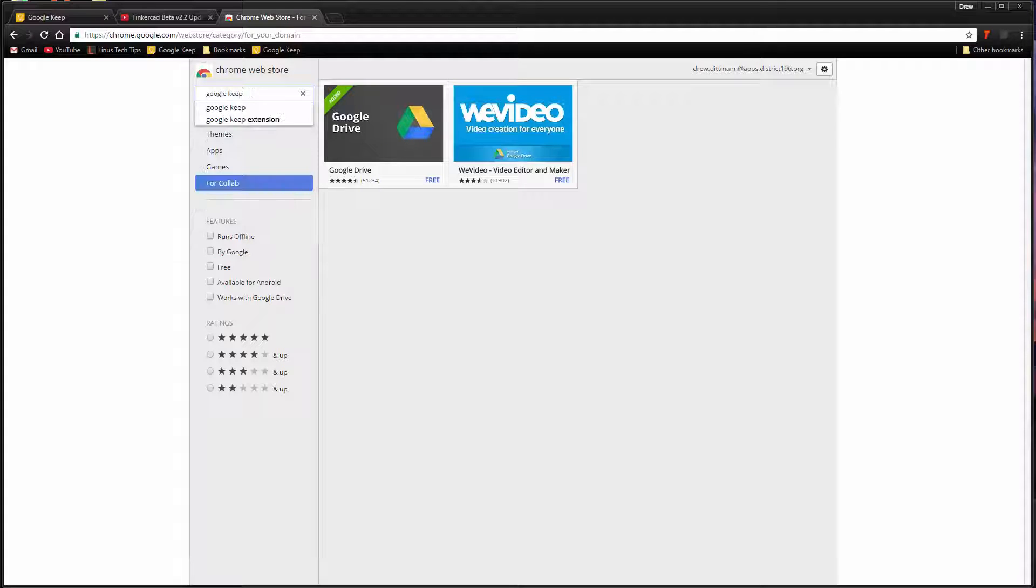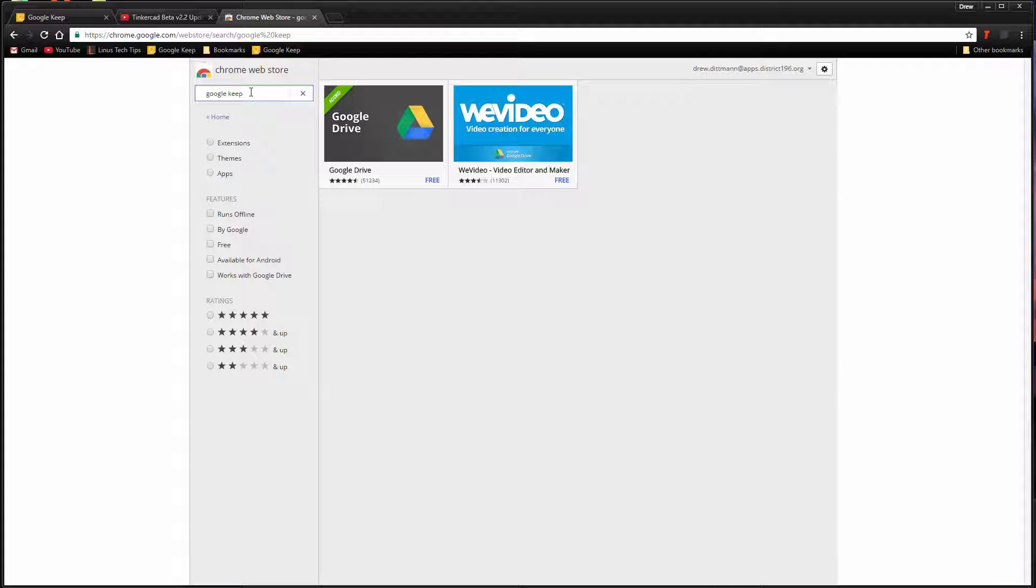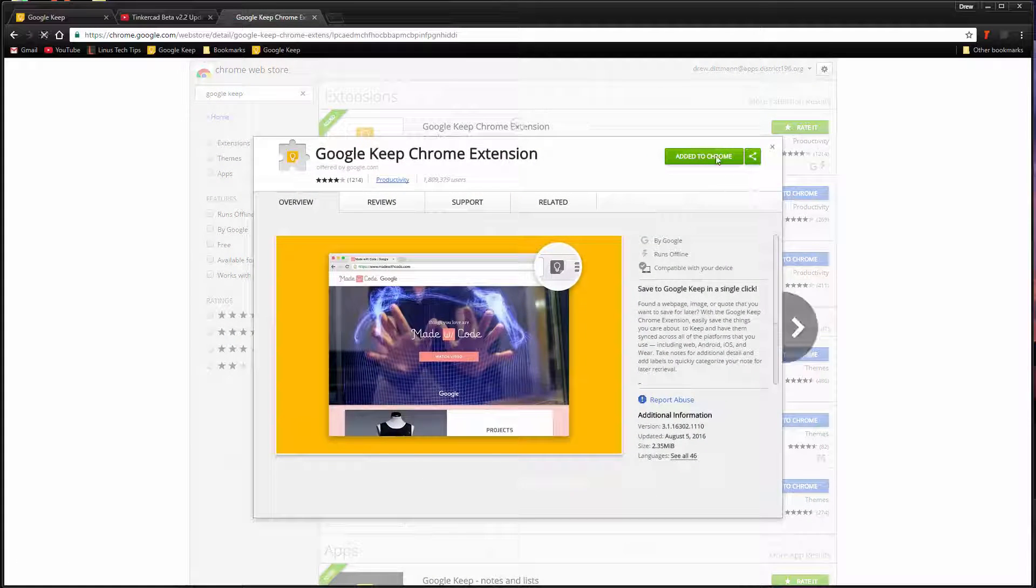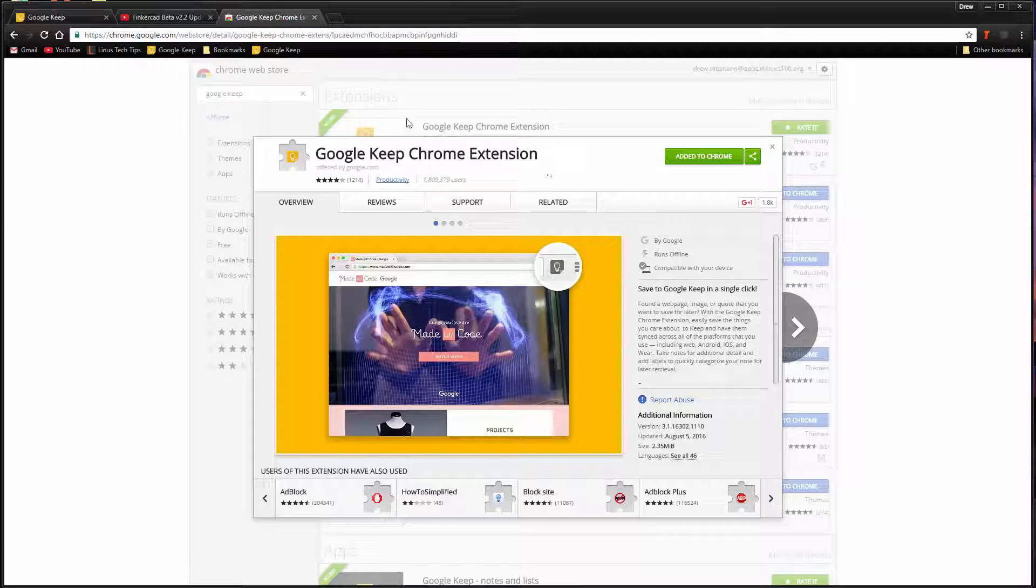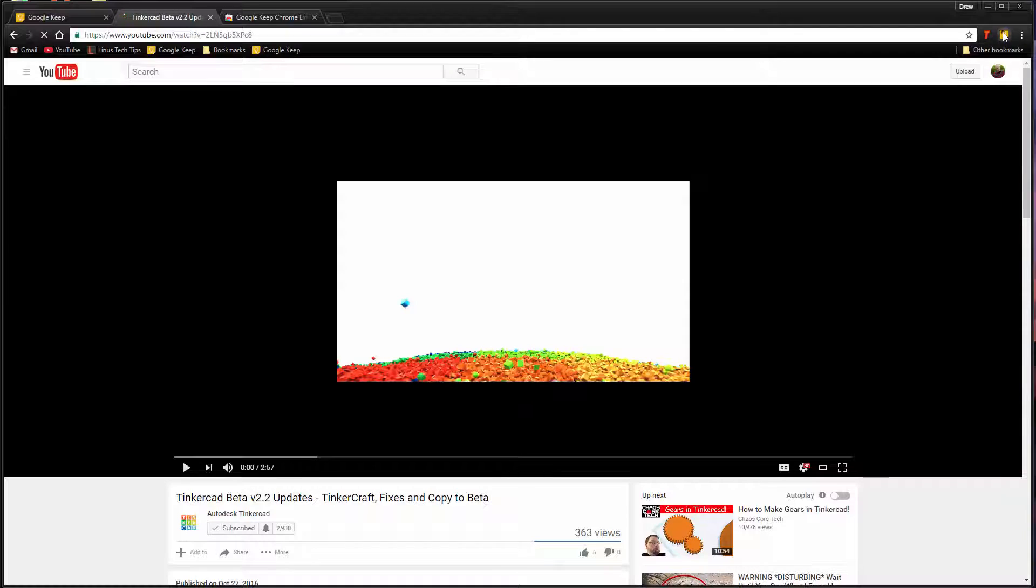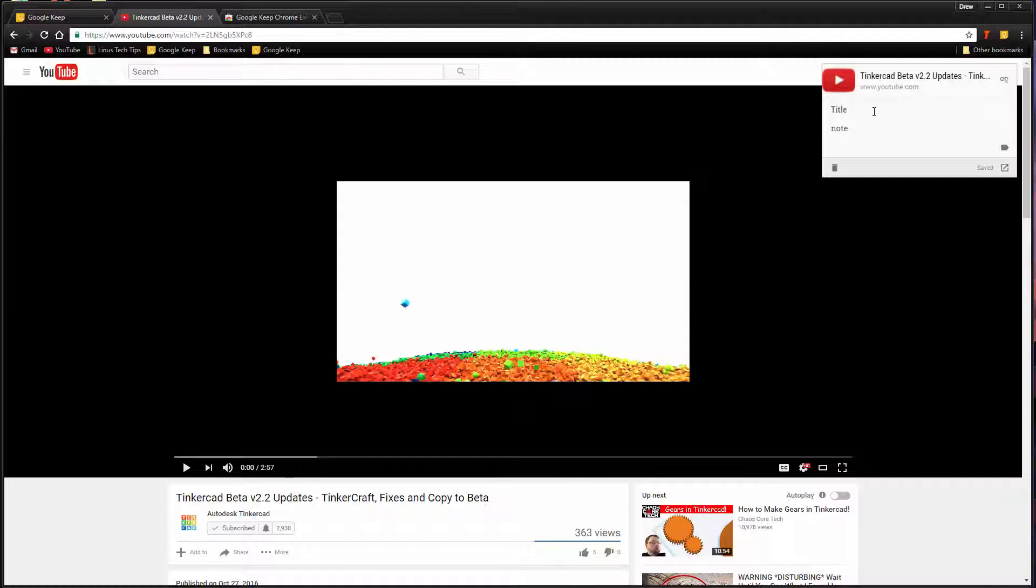Users can quickly save notes with website URLs, images, and quotes directly to their Google Keep account with an easy-to-use button right in Google Chrome. This makes saving notes work natively while the user is browsing the web, and saves time.